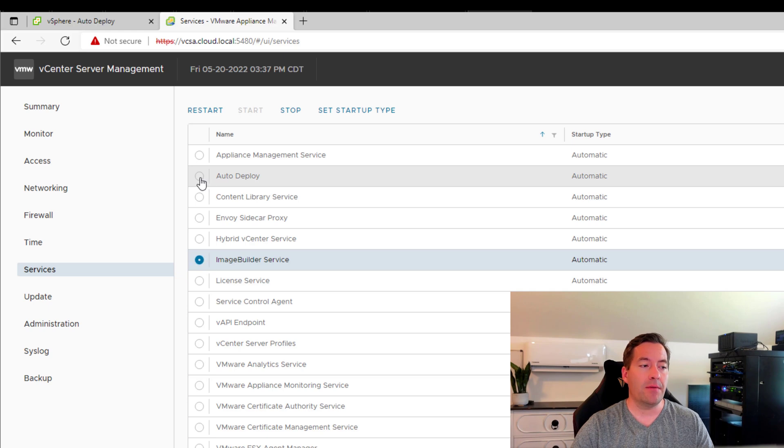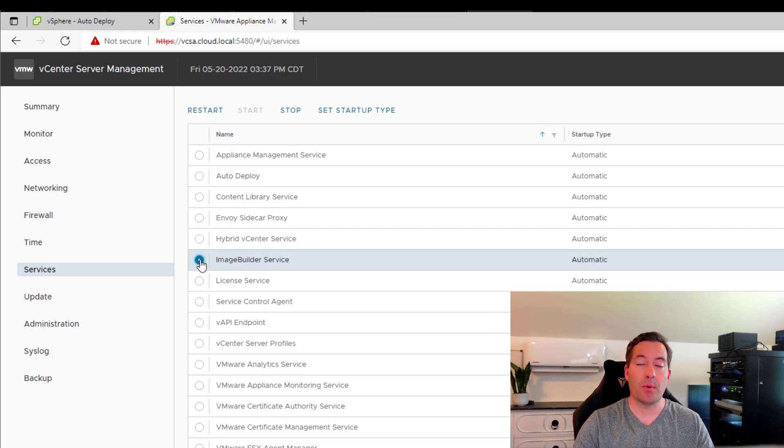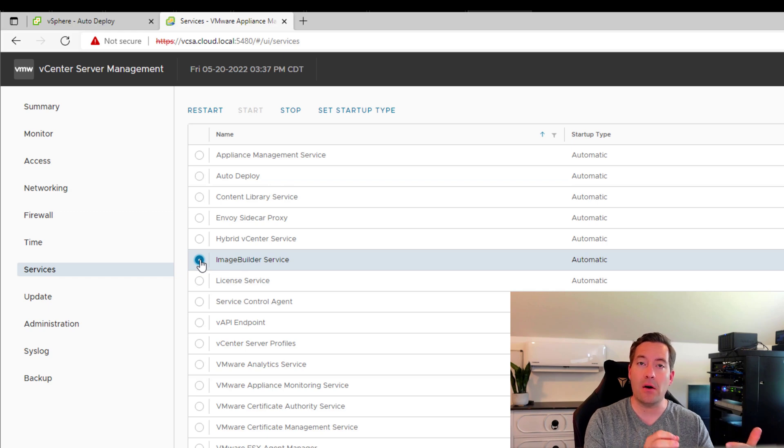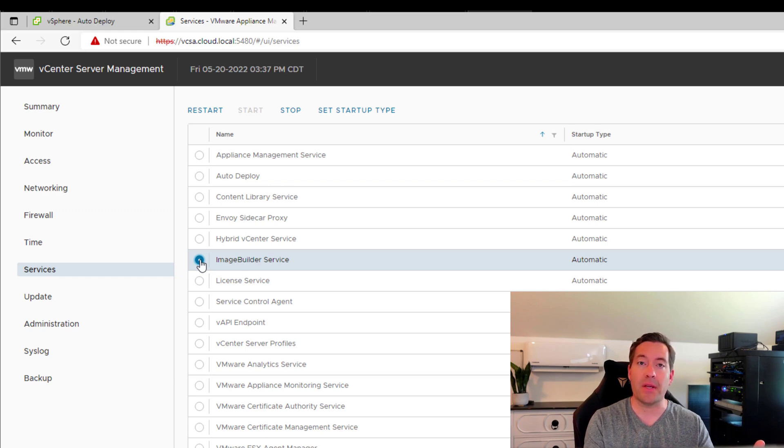Those services are the auto-deploy service as well as the image builder service. Now each of these services are responsible for features and functionality that you will find under the auto-deploy section of the administration interface in vSphere client.